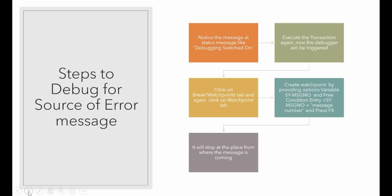You can see a field name, free condition entry on the screen. Just give the message number what you noted before. The message number contains the first two letters of message class. After that message number, here we have to provide just only the message number.